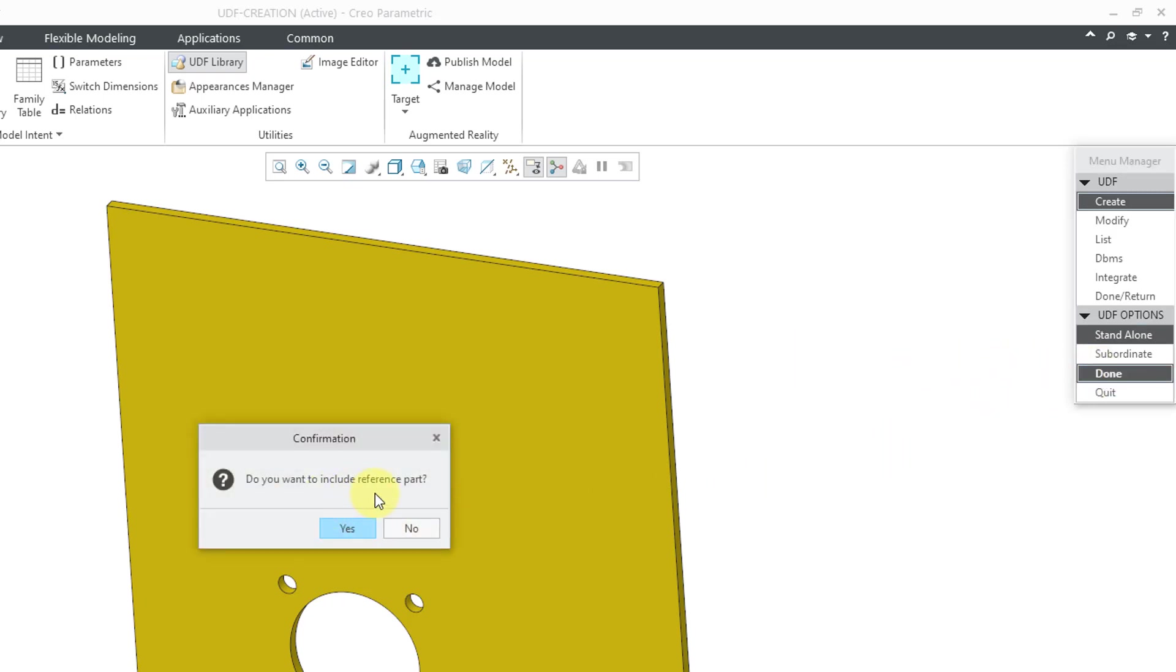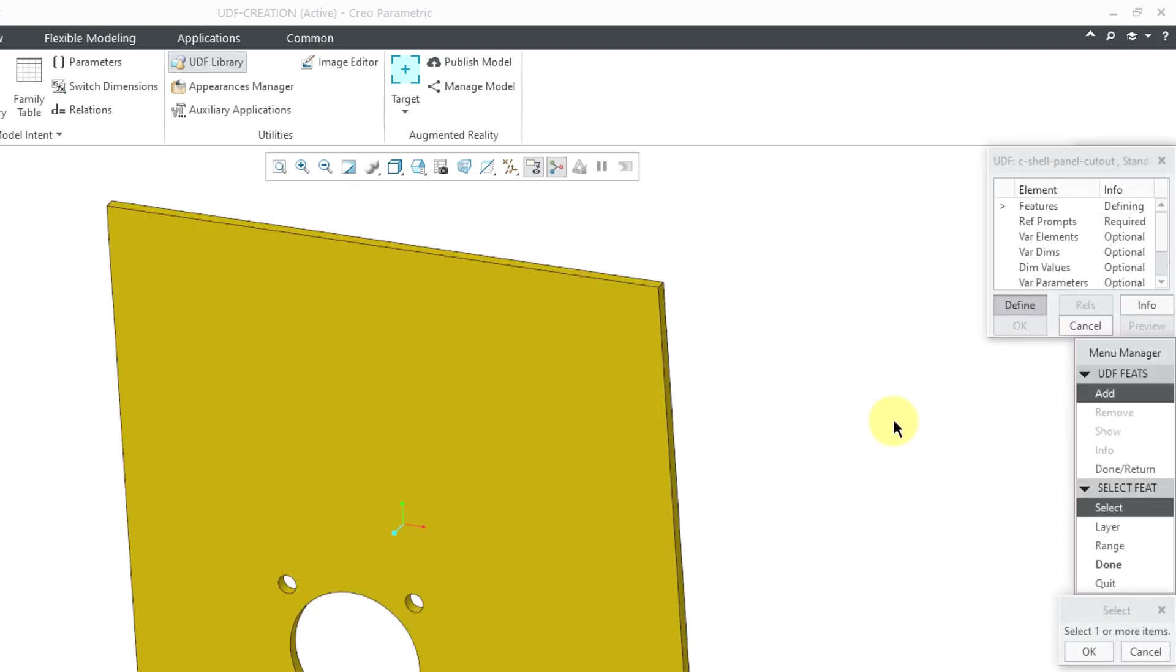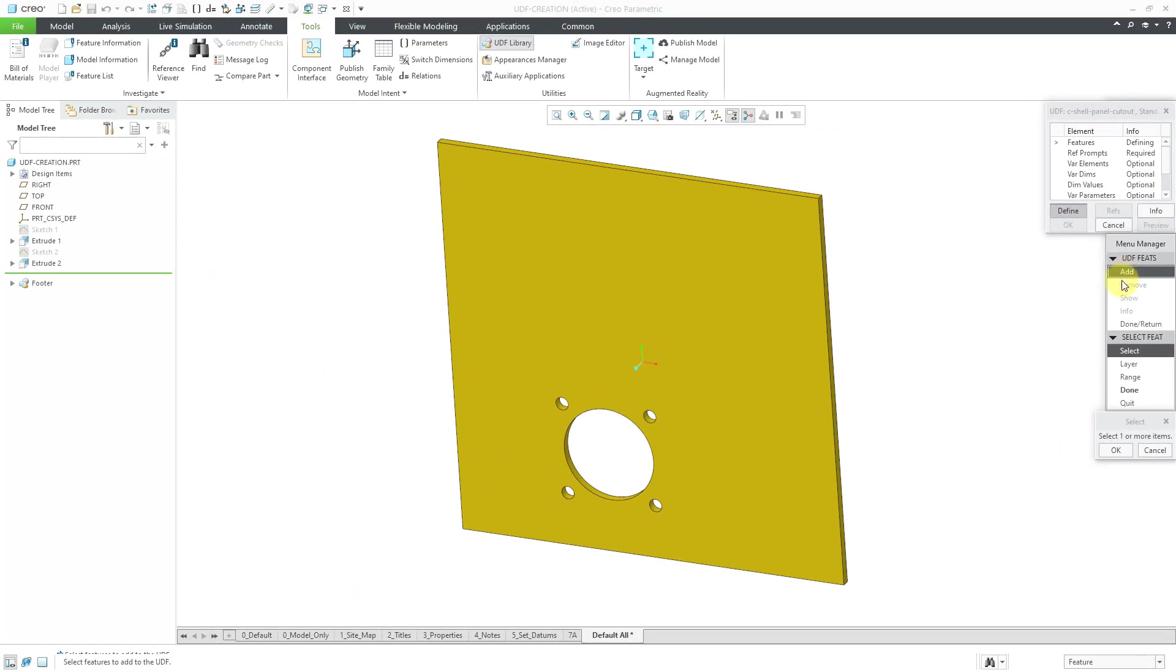Then we have the option to include a reference part. Remember in SolidWorks where that little window opened up that showed how you place the library feature in a new part? This here gives us a choice whether we want to have that or not. If we do include a reference part, that will end up being stored in the same location as our user-defined feature. I'm going to say yes to this. Then we get this old style model dialog box for defining our user-defined feature.